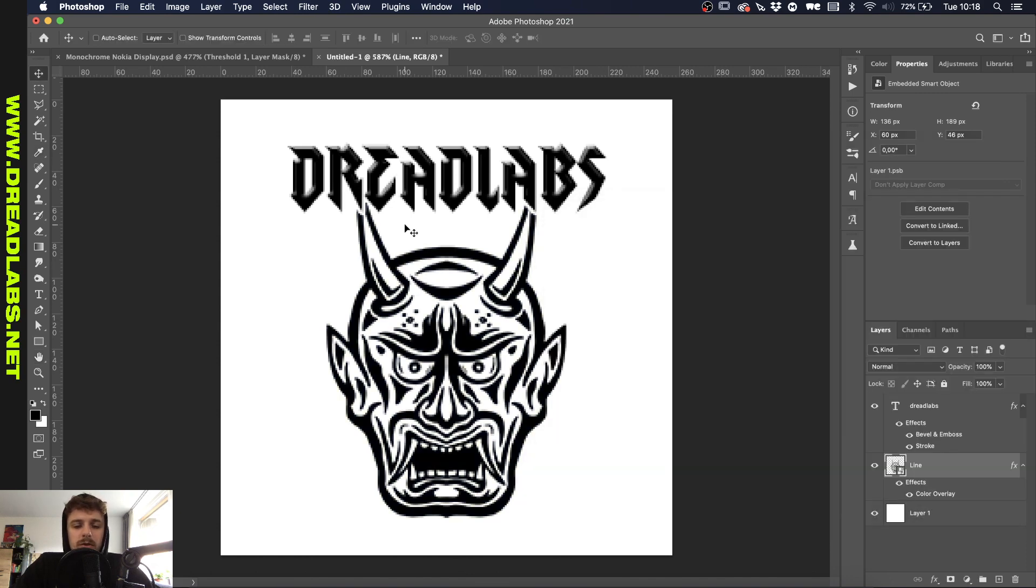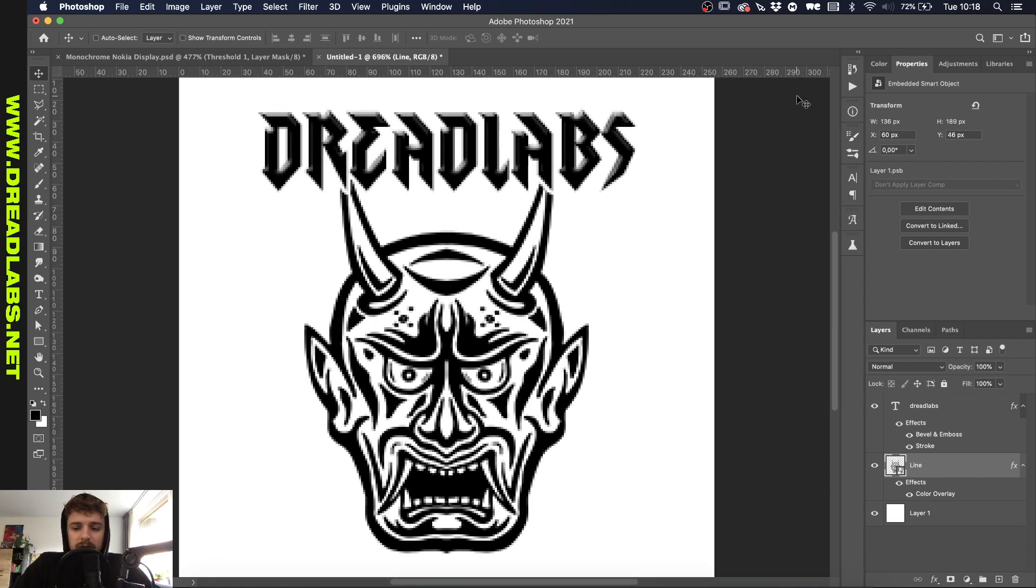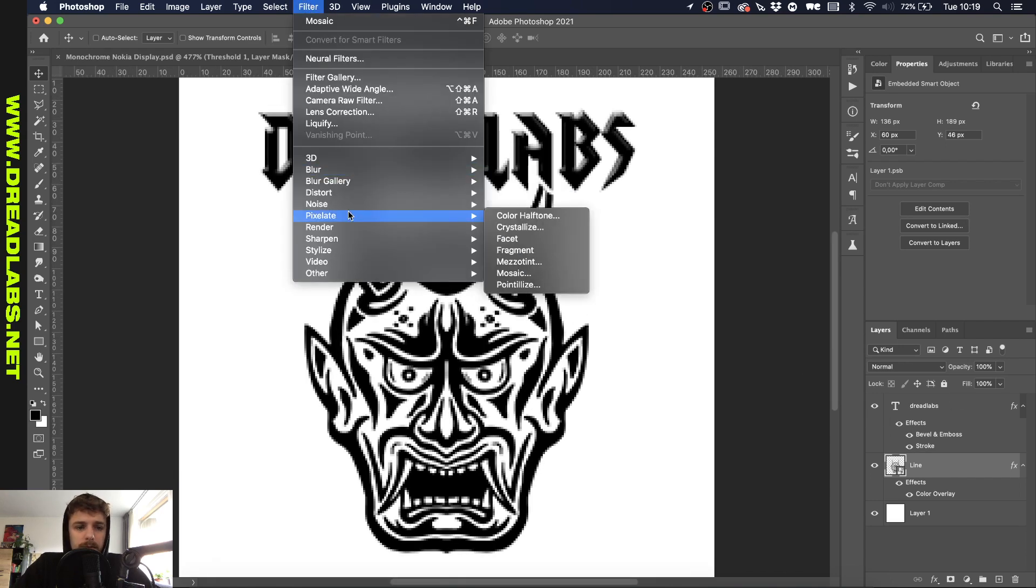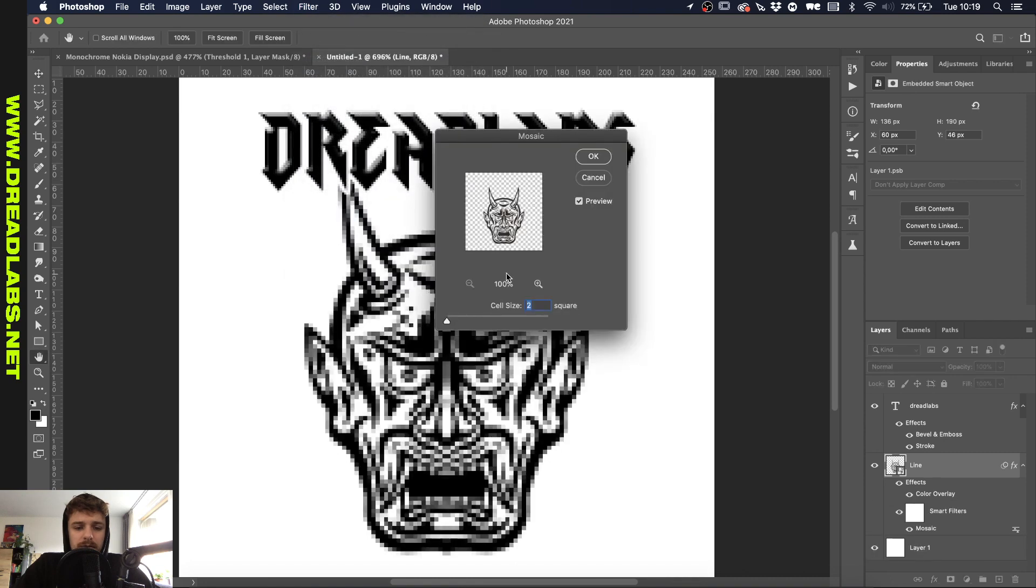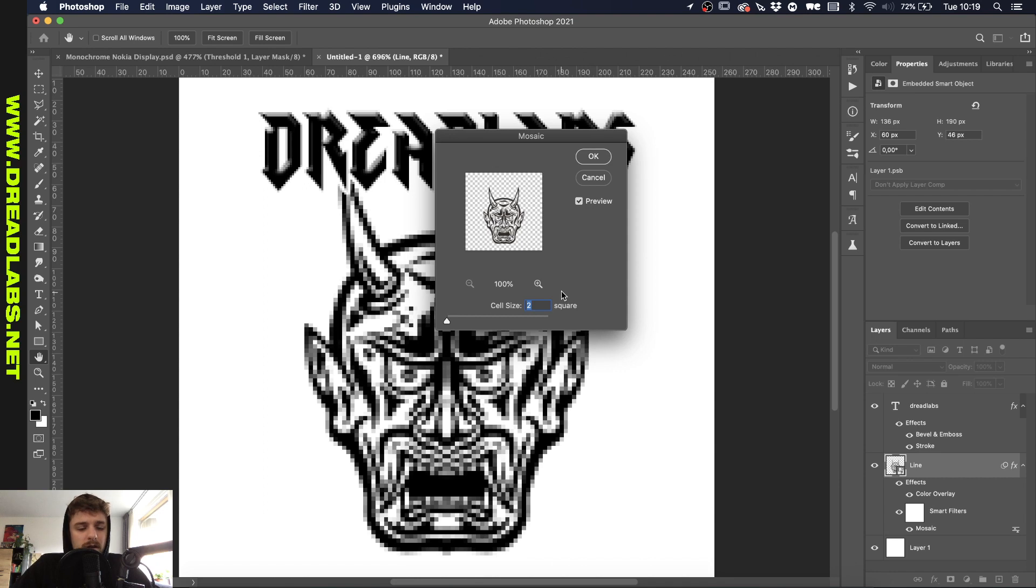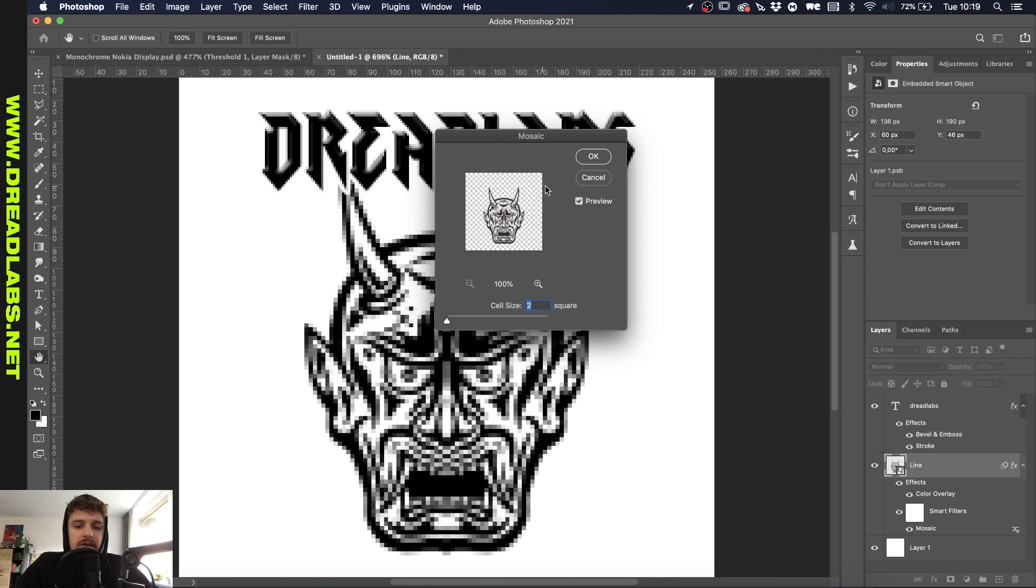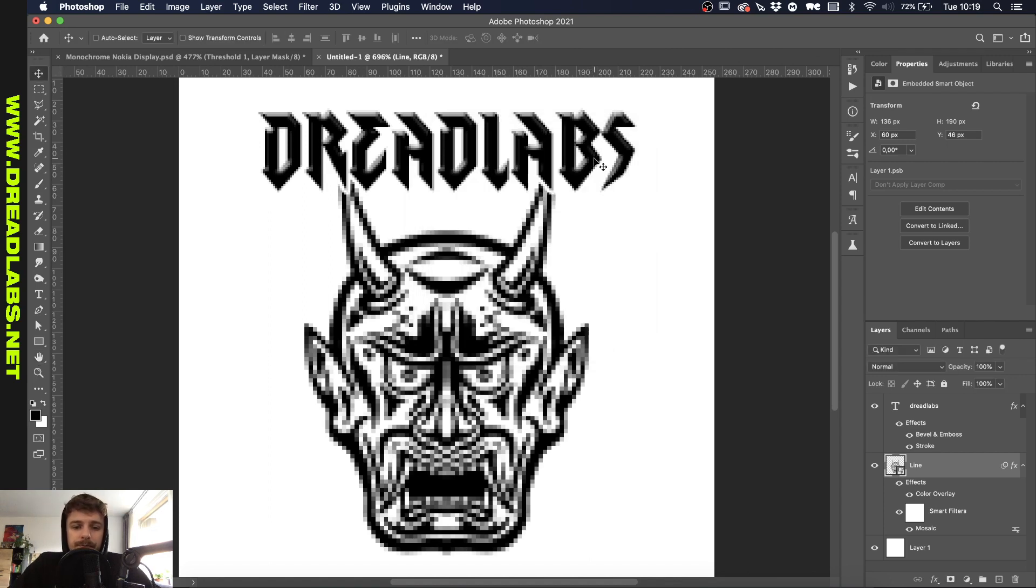The next thing I wanted to do was make this a little bit more pixelated and the way we're gonna do that is going to Filter, Pixelate, Mosaic. Depending on how pixelated you want it, basically change the settings. I made mine into a smart object so I can go back and change it later, but I'm going to use a cell size of two squares.